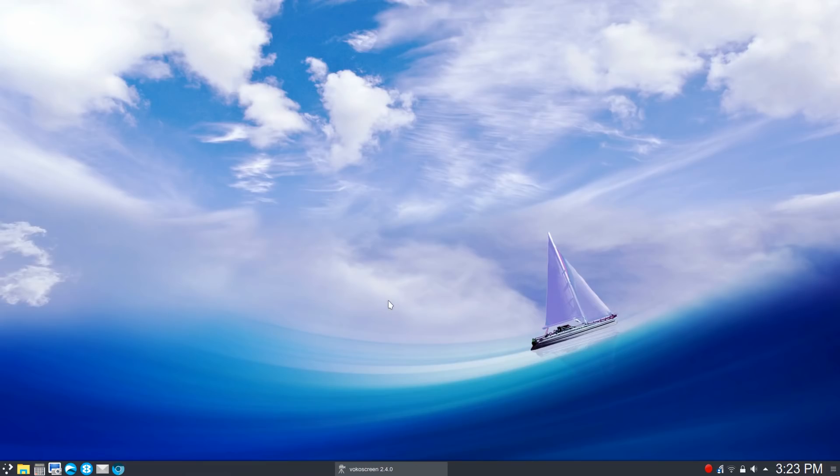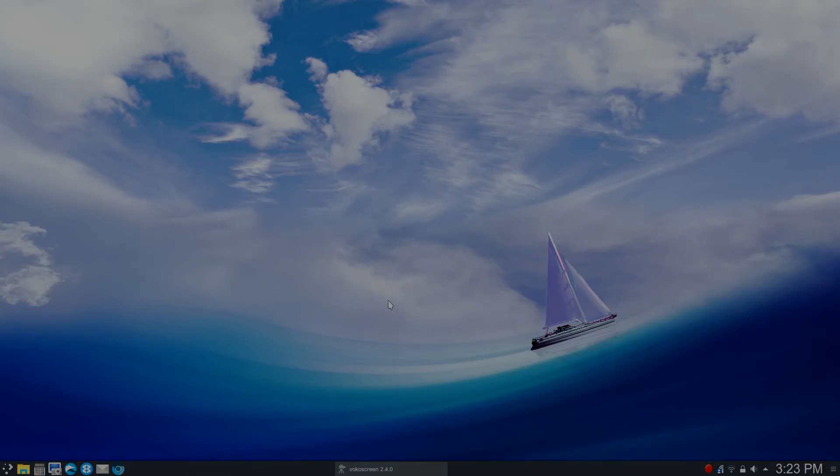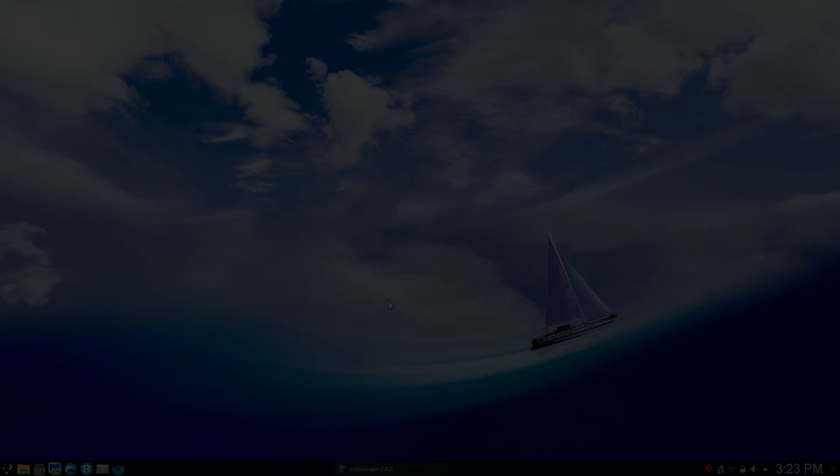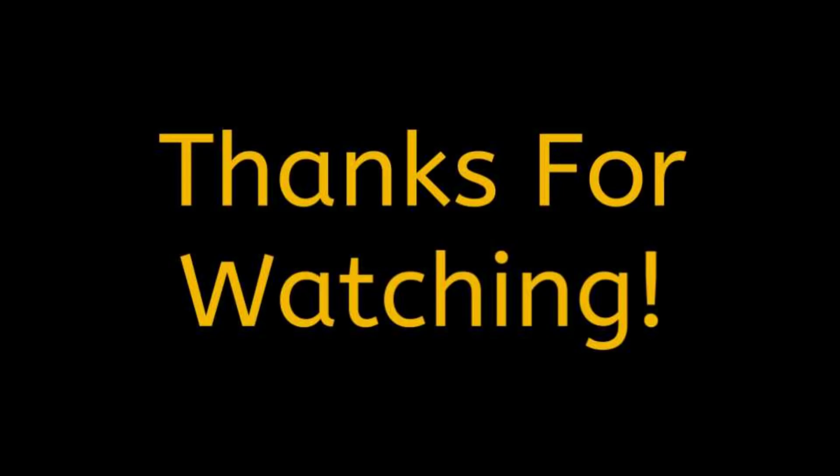All right. Well, that's the quick tip for the day. Hope this helps. As always, thanks for watching. See you next time.